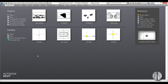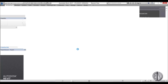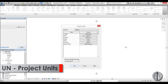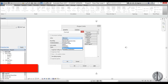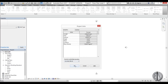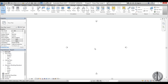Let's get started. I'm going to be using the architectural template, and first I just like to set the units — I'm going to set the units to meters for this one. For decimal places I leave it at 2 because that's what I like to work with.